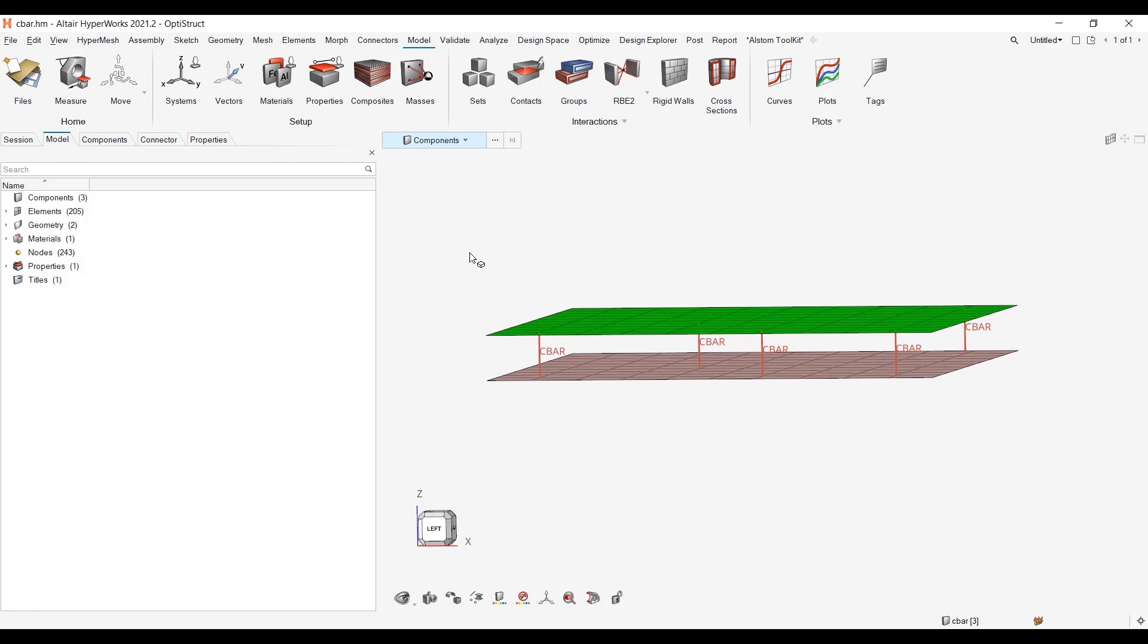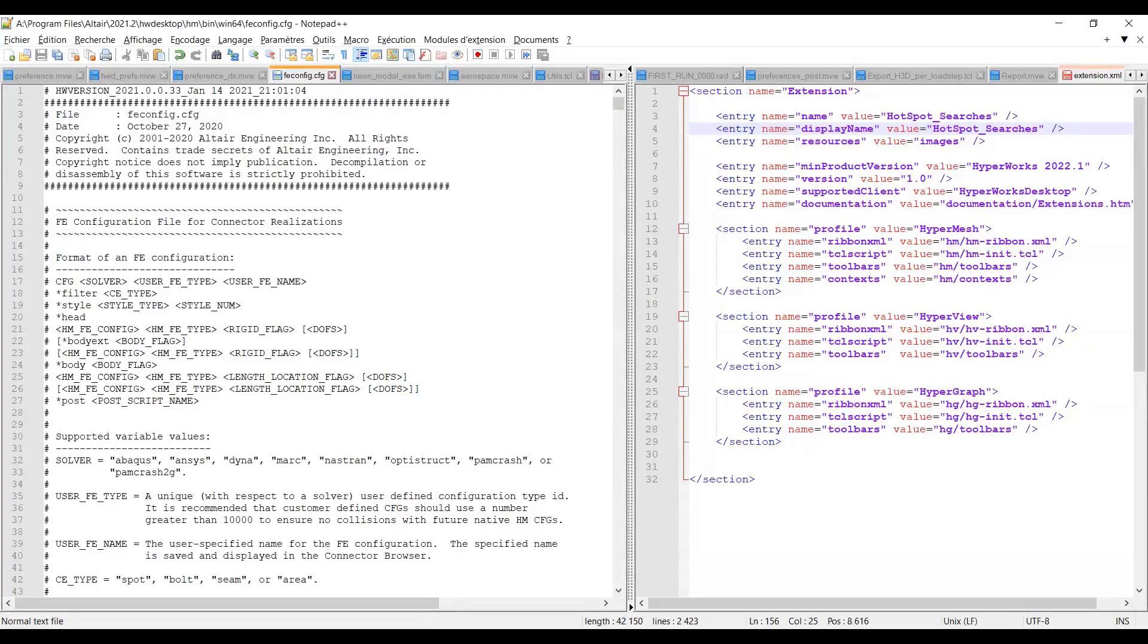So for this I will use the connectors, but prior to showing you the connectors there is a preliminary step that we need to do because this configuration cbush, cbar, and cbush is not available by default in Hypermesh. So to make it available first we have to edit one file from the installation.